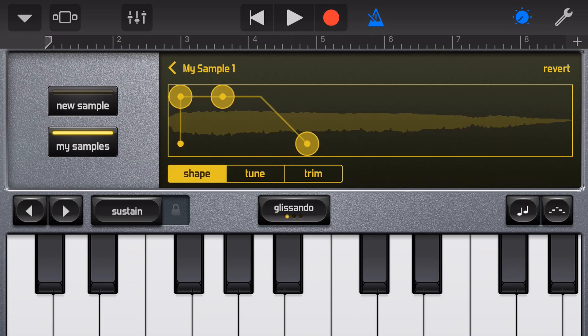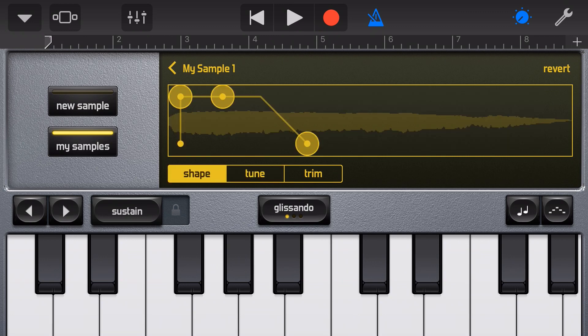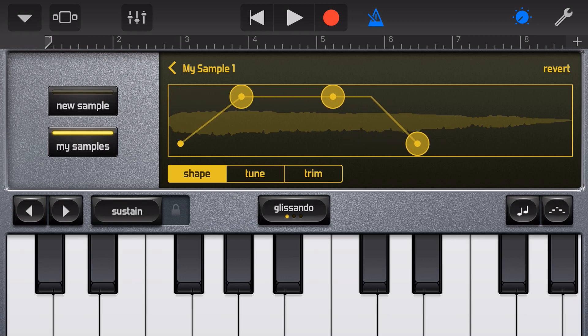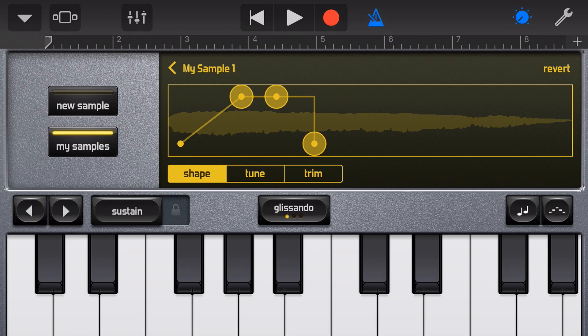If we tap on Shape we can now adjust the volume fade in and fade out of this sample. To do that we touch on these automation points and move them around to change the fade in and fade out. You can see with this shape we're fading in and then we've got an immediate stop to the sample.